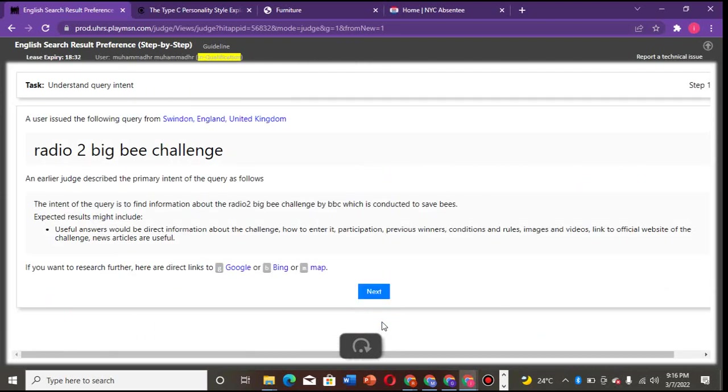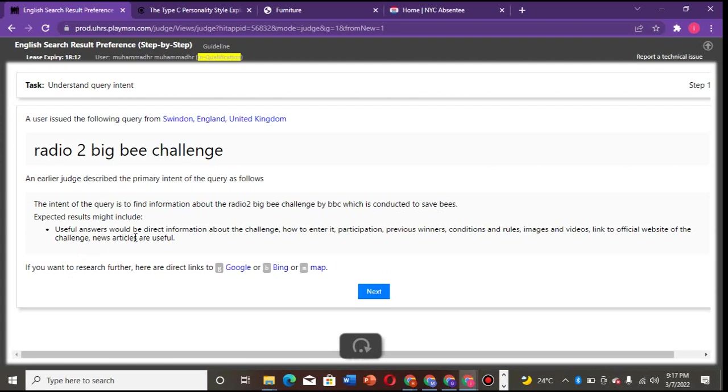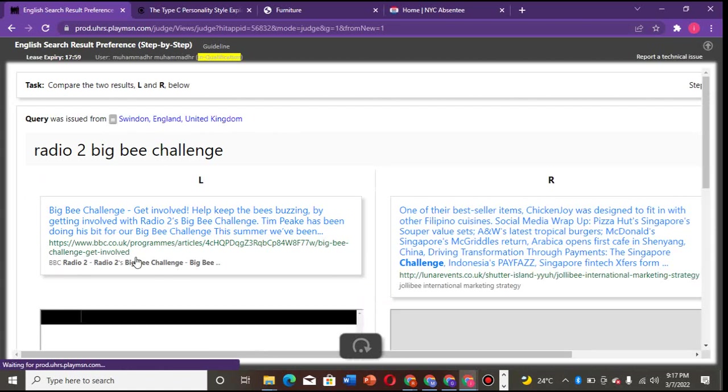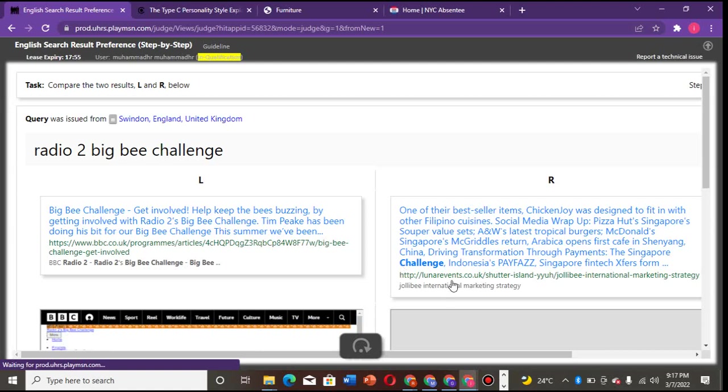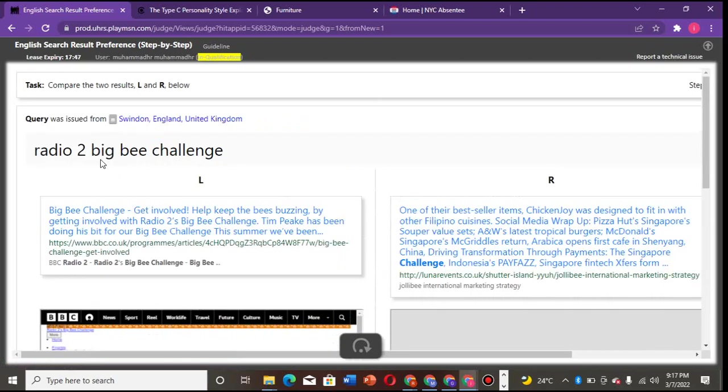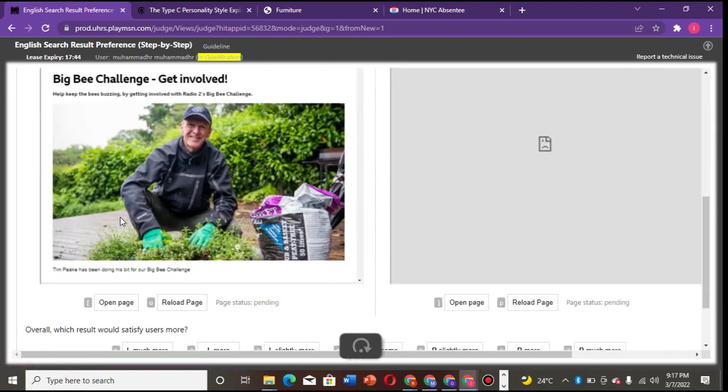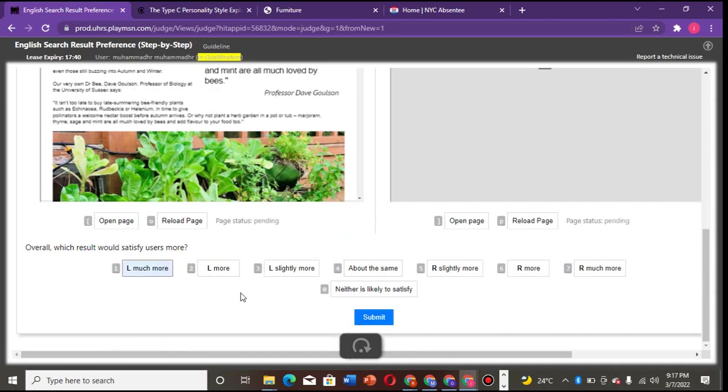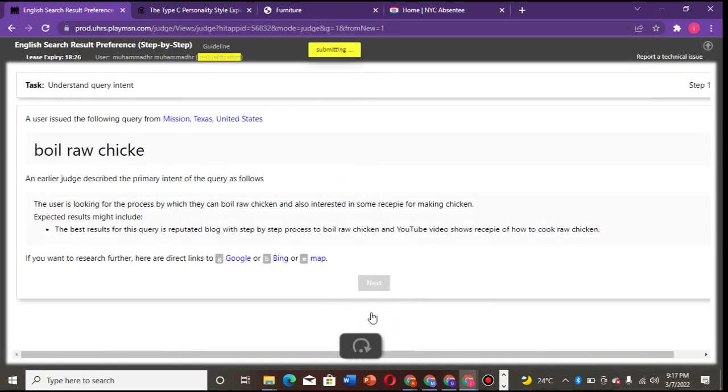Now, Radio to Big B Challenge - the intent of this query is to find information about the Radio to Big B Challenge by BBC, which is conducted to serve bees. Useful answer would be direct information about the challenge, link to official website of the challenge and the rest. So let's see. Now we have a BBC challenge here. Big B Challenge, Radio to Big B Challenge. I would prefer this because since it's a radio channel, we'll take this BBC serial channel.